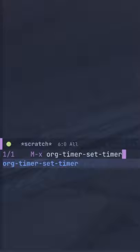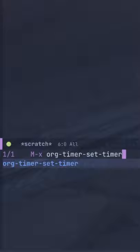At the prompt, type in a number for the number of minutes for the timer and press enter. Now in the mode line, you'll see the timer counting down to show you how much time you have left.